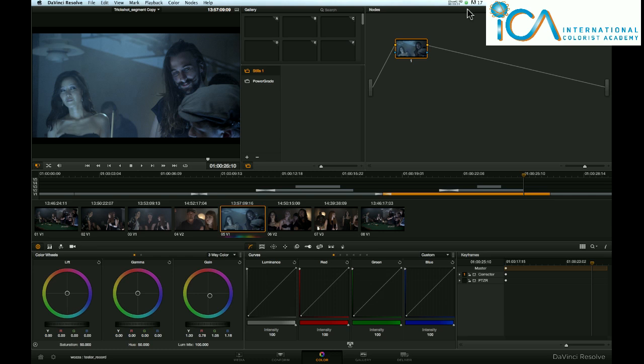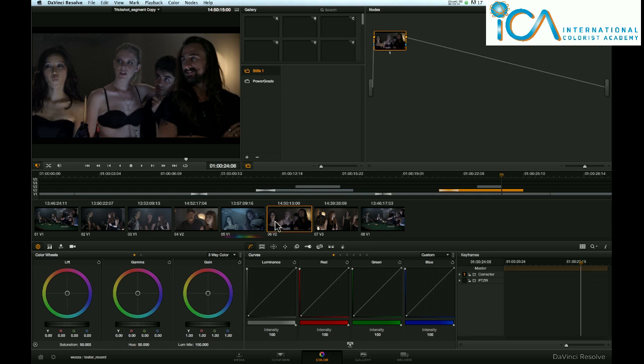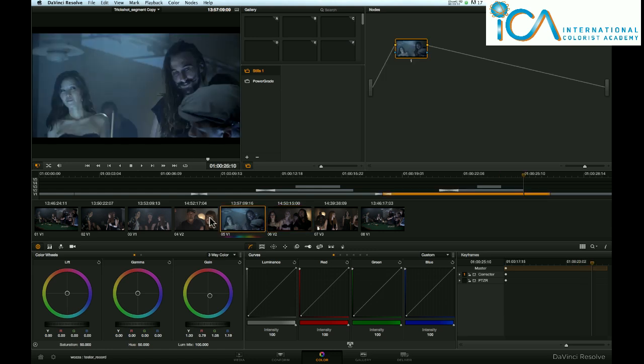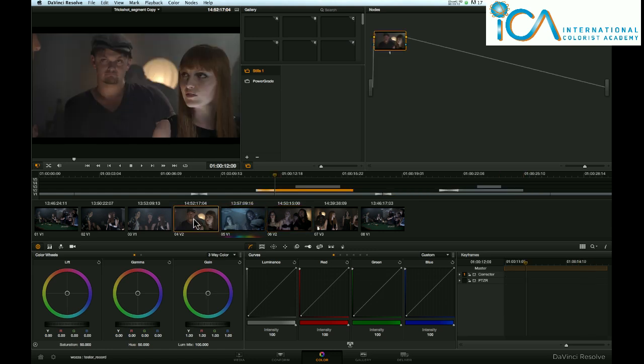And then once we work out why we need it, getting it in there proves to be quite difficult. There's a few reasons for that. Now, if you've conformed a sequence that maybe you've edited, then you pretty much know that sequence very well. You know where shots are and why shots might not be.